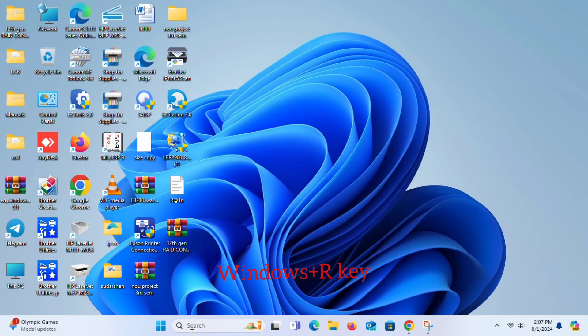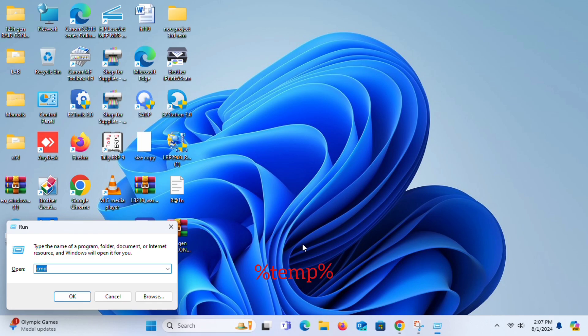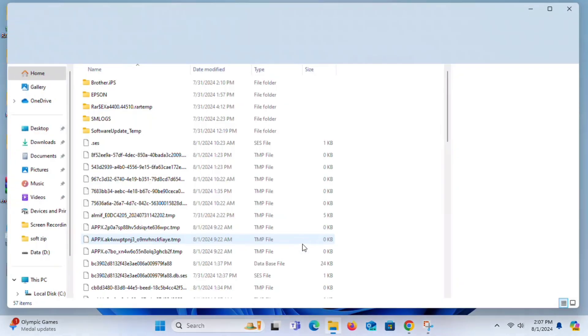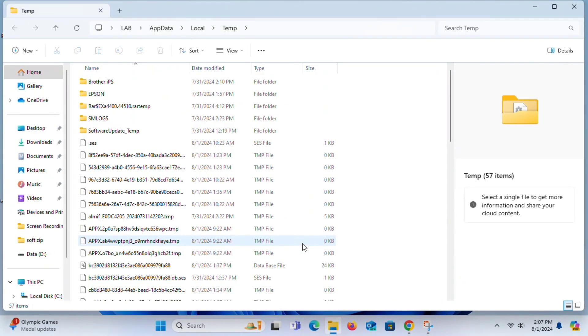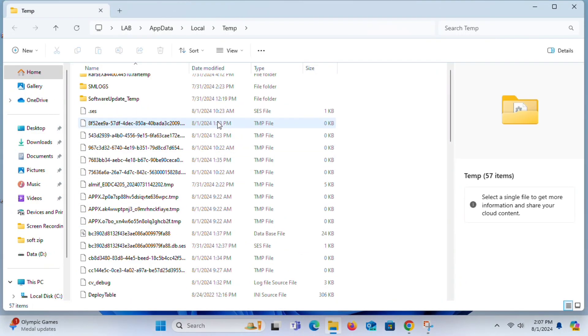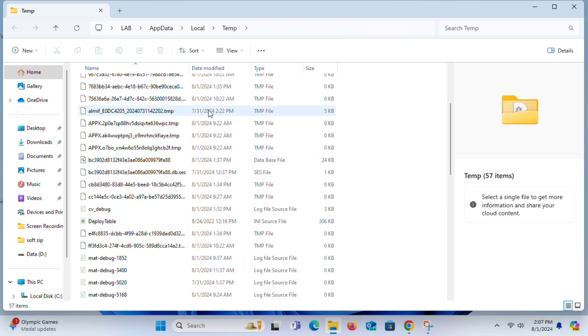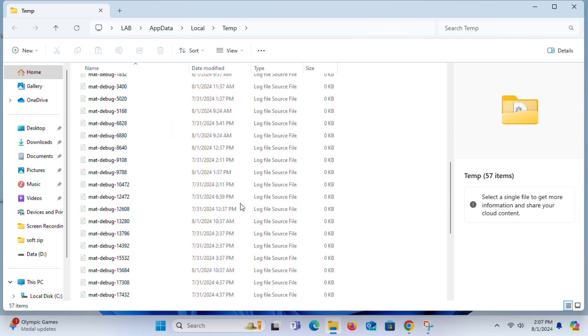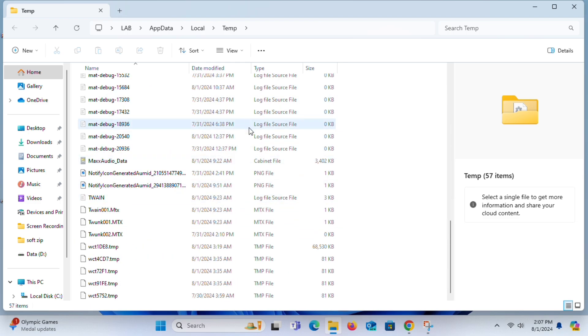Now press Windows plus R key at the same time and type %temp% and press Enter. Now you can see all your temporary files. These files are unused, and you can remove them to make your PC fast.